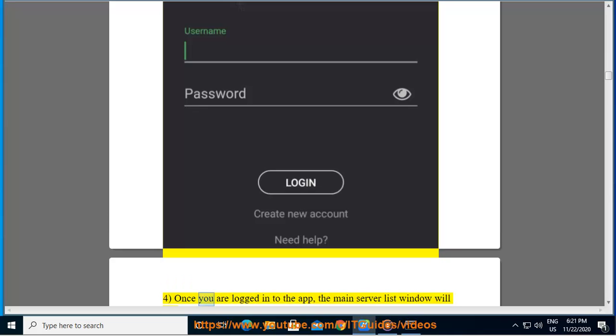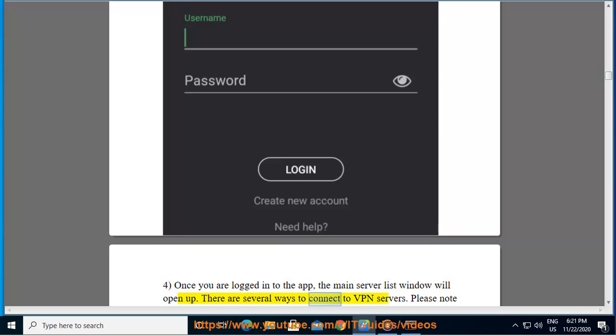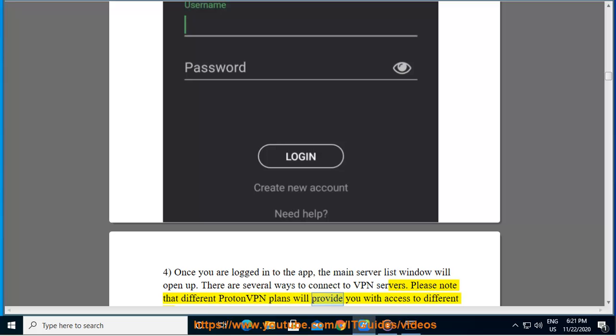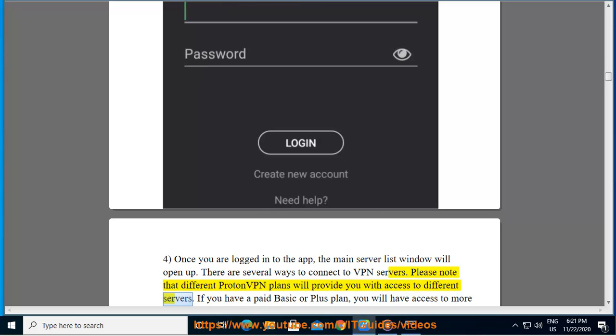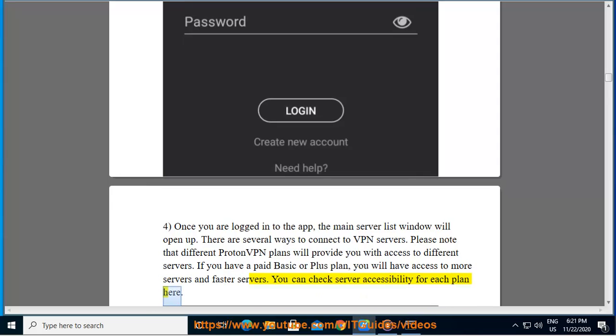4. Once you are logged into the app, the main server list window will open up. There are several ways to connect to VPN servers. Please note that different ProtonVPN plans will provide you with access to different servers. If you have a paid basic or plus plan, you will have access to more servers and faster servers. You can check server accessibility for each plan here.